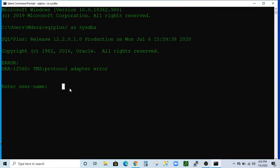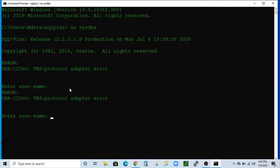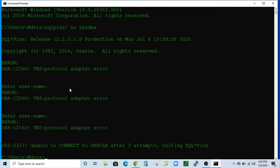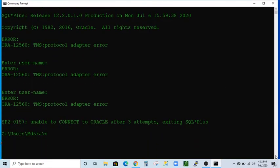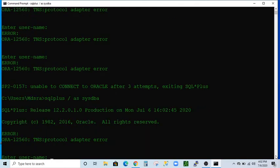Let's try again and see if I get the same error. Running SQL*Plus with sys as sysdba — as you can see, we are getting the same error: the TNS Protocol Adapter Error. Let me show you how to fix it.